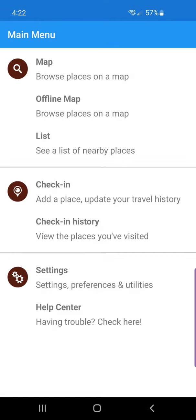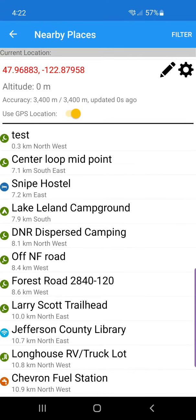I'm going to launch the app. I'm just going to go to the list view, and from the list view I'm just going to open up a place.